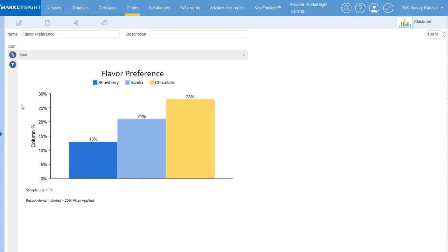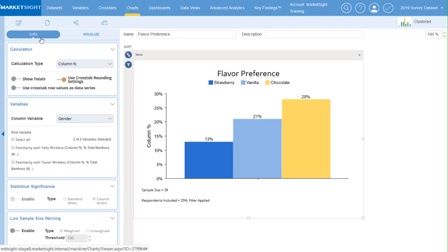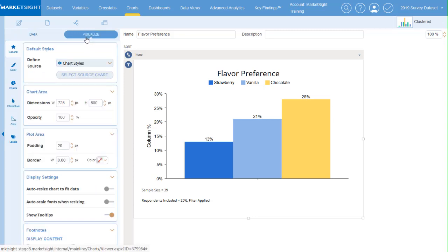Instead of the system of tabs, options are now in a pane to the left. They're split into two areas: data, for options pertaining to the content of a chart such as the calculations shown or statistical significance notations, and visualize, for all the formatting details needed to create your data visualizations.